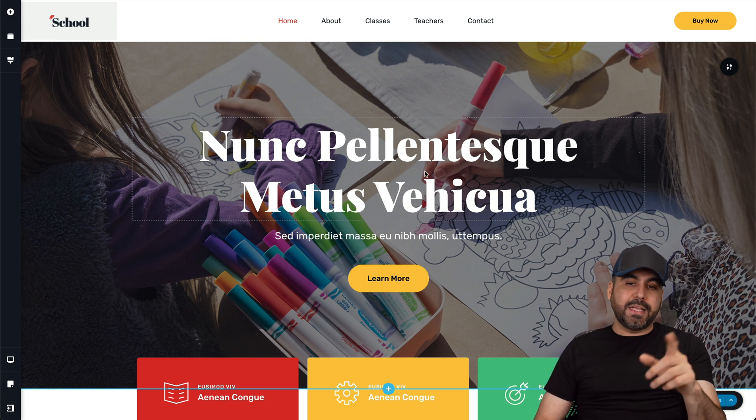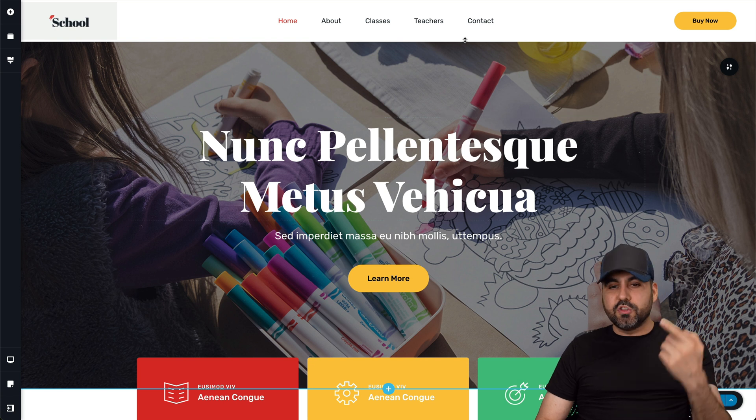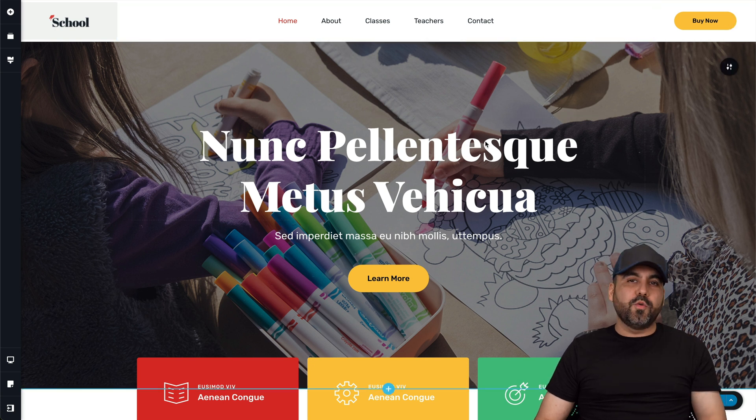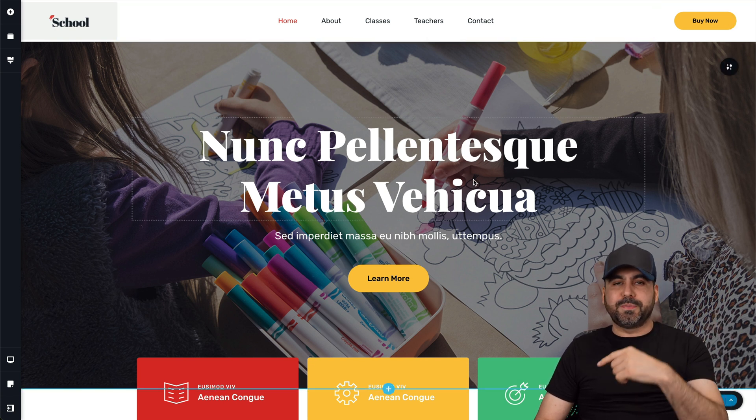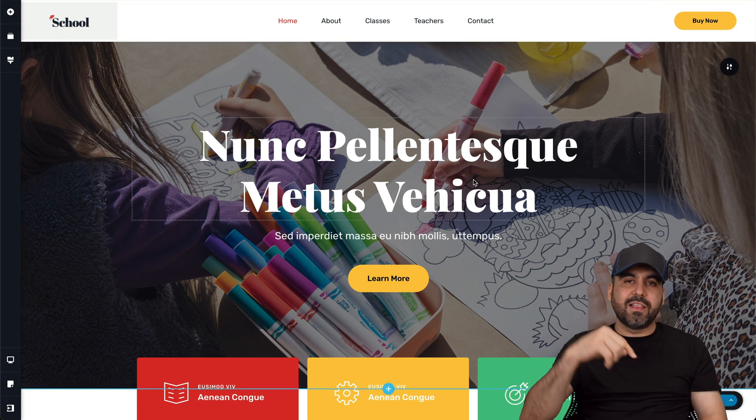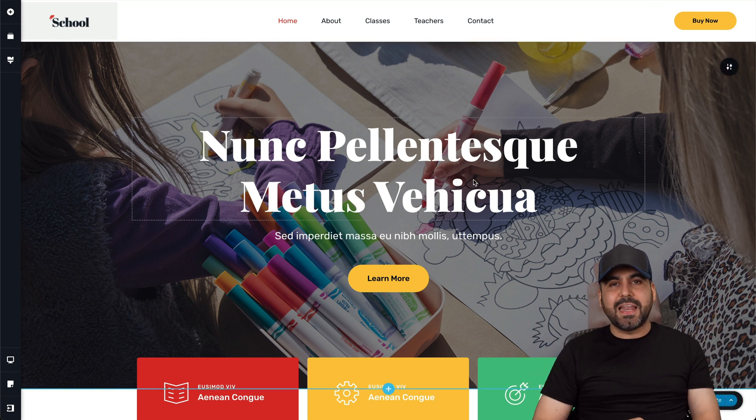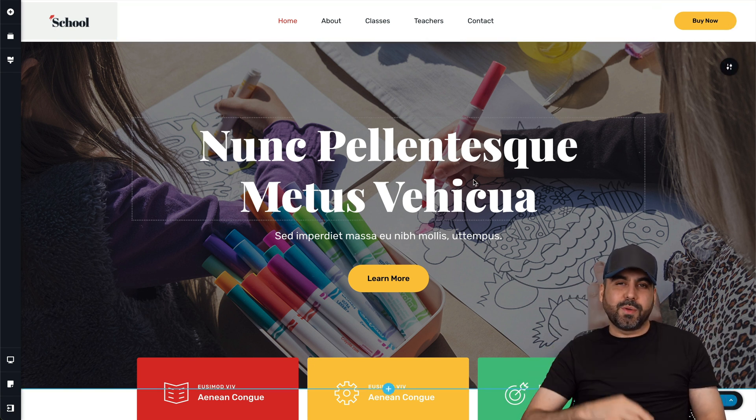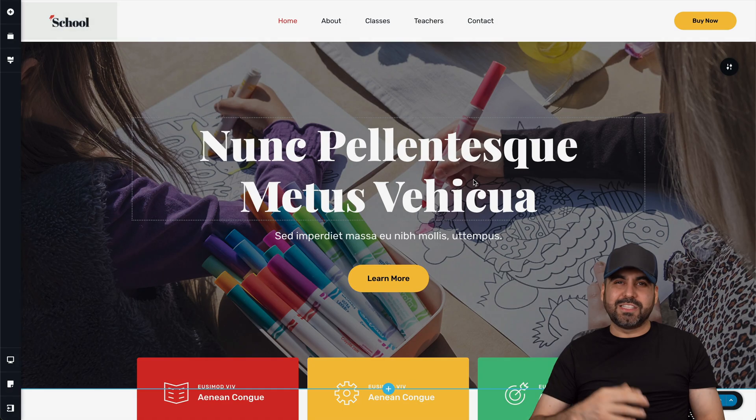And if you plan to grab a hosting plan, don't forget to use my coupon code, which is SaaS Master. I'll be providing the link for Brizzy and the hosting plan here in the description. And that's a wrap.